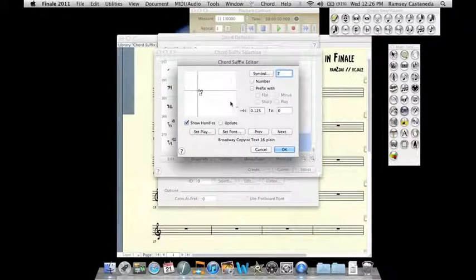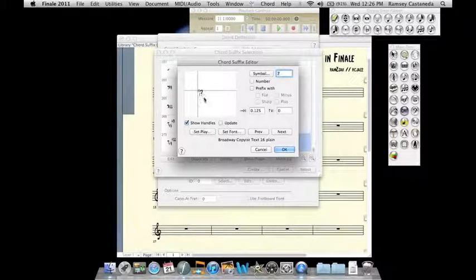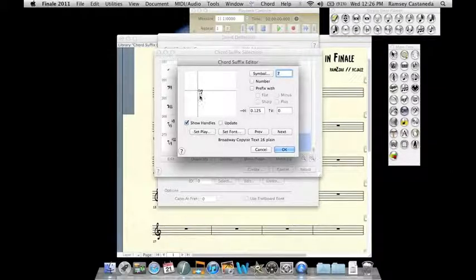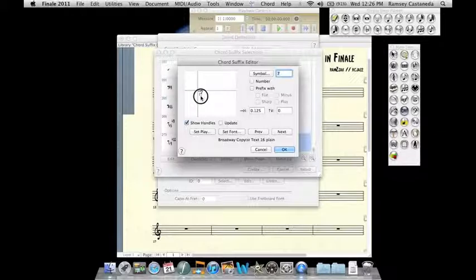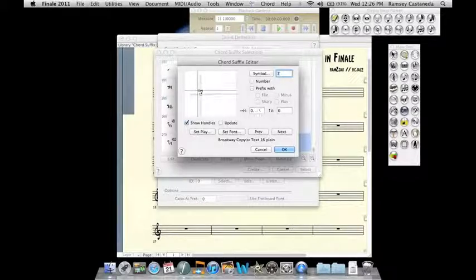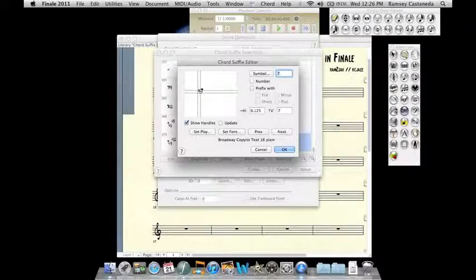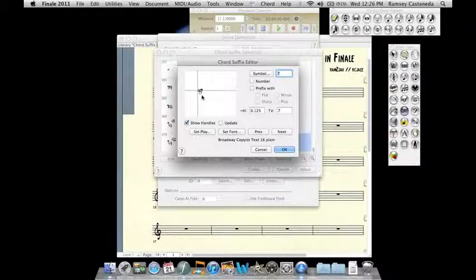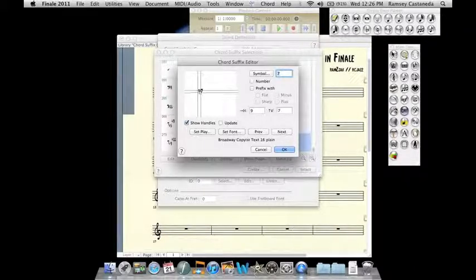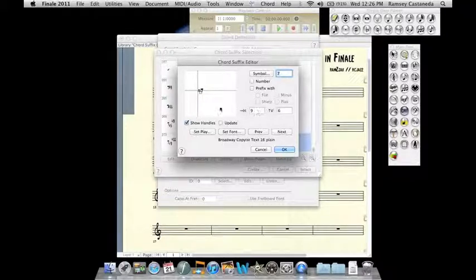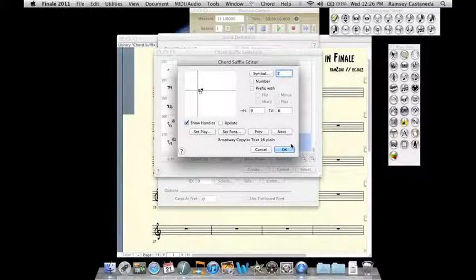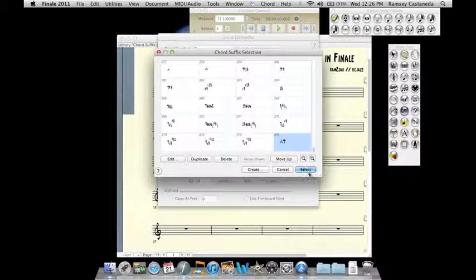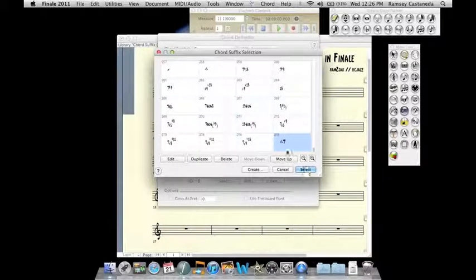And now here's our chord symbol, the triangle and the 7, except it obviously doesn't look quite right. So we can click on the handle here to reposition it wherever we want. And if you find something that you'd like, you can just remember the coordinates here and type it in for future reference. For now I'm just going to keep it here. Click OK.